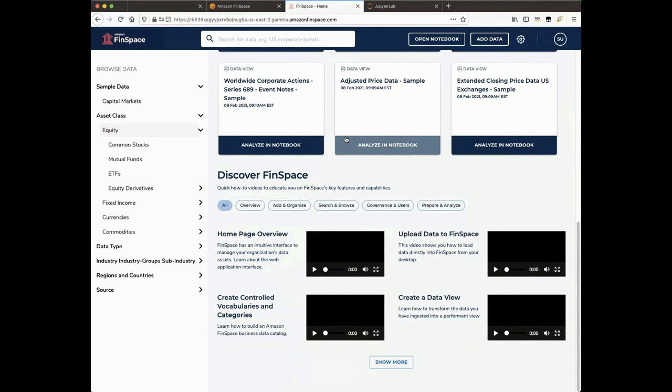That does it for this overview of the Homepage. Look for other videos for more details about the features I mentioned. Thank you.